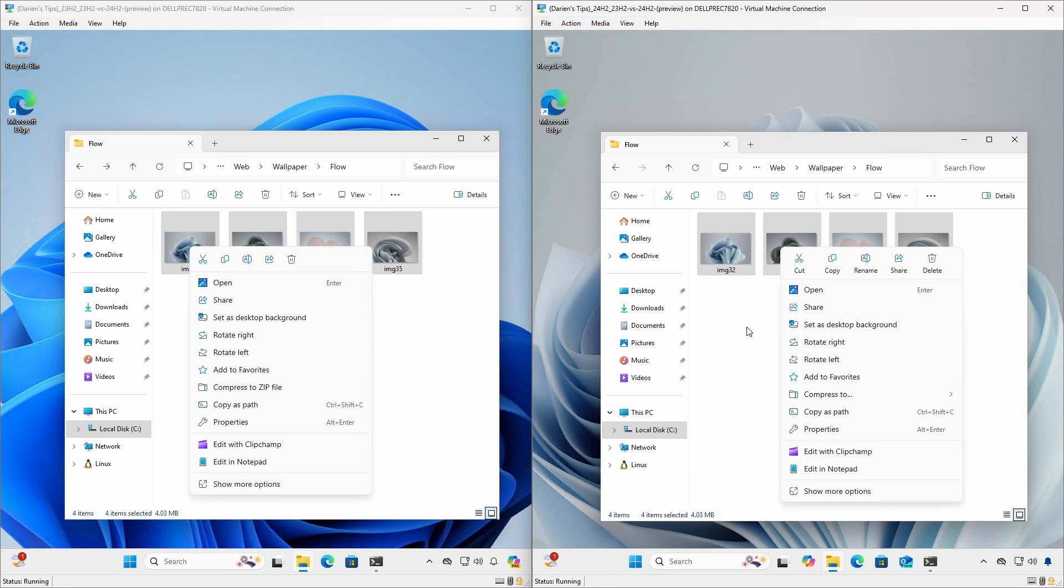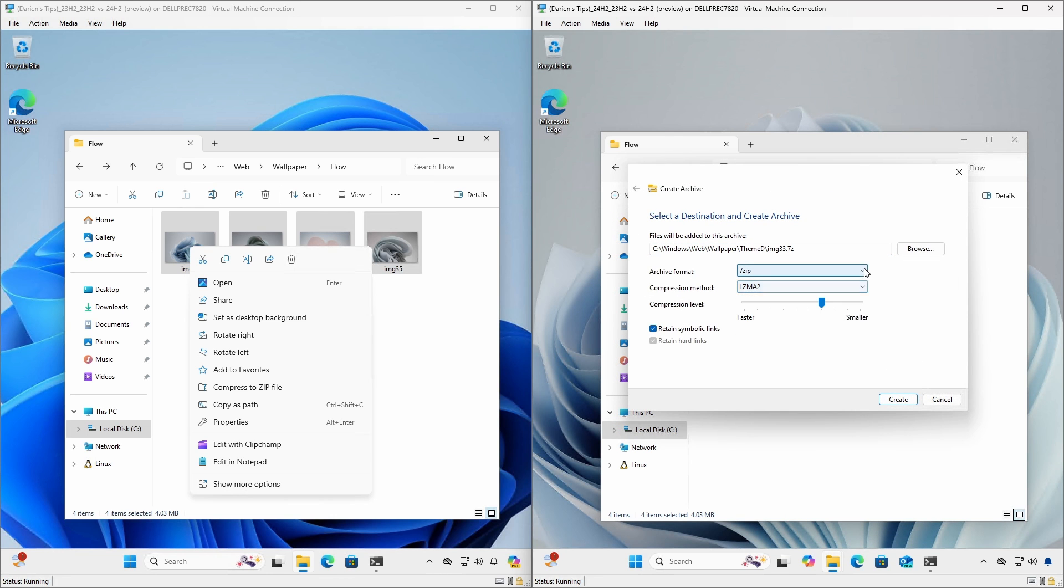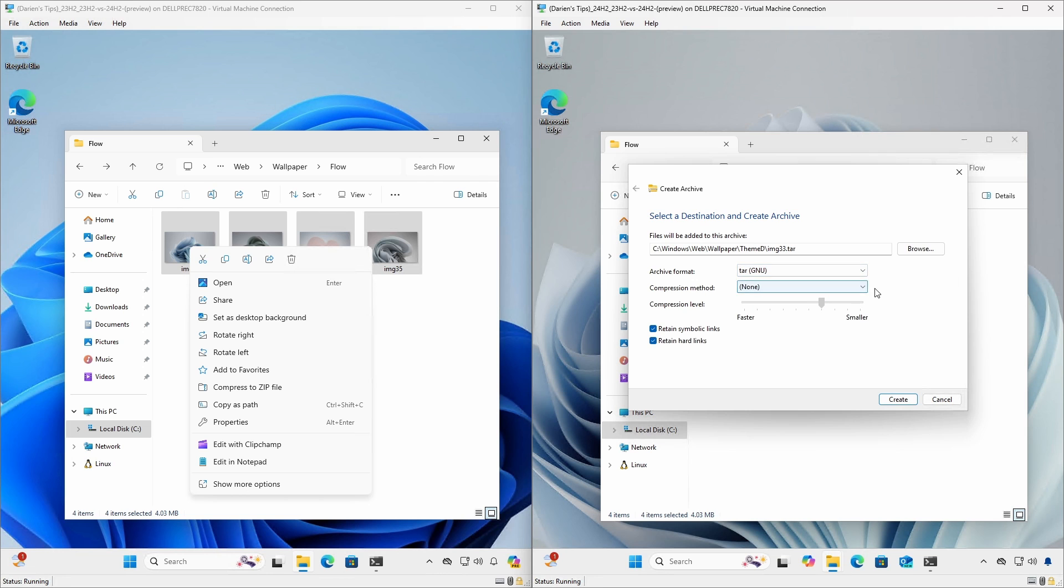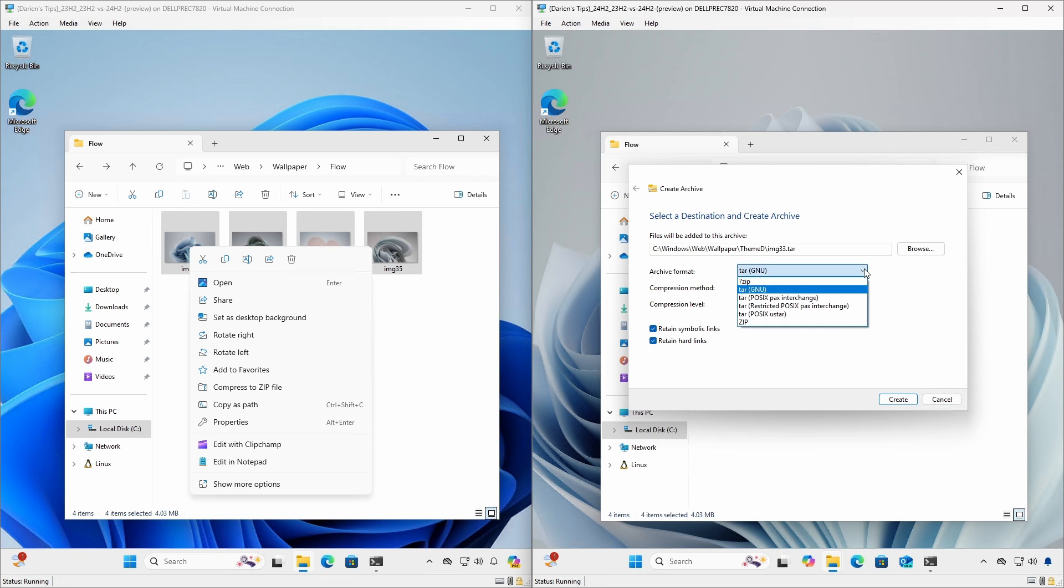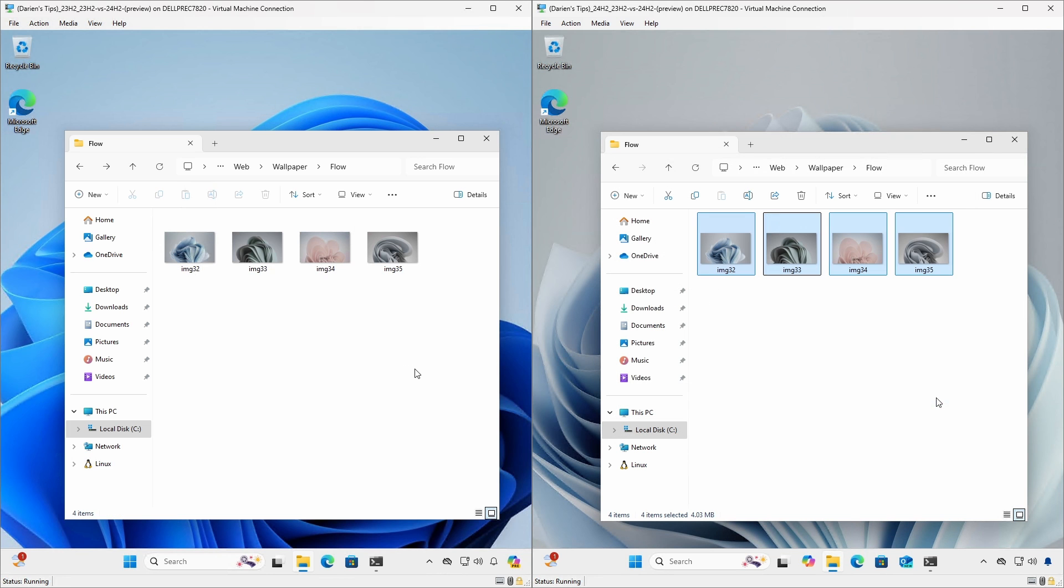24H2 now has the compressed to option to allow creating ZIP, 7-ZIP, and TAR archives. Additional options provide some control and customization for each archive format. 23H2 and earlier only have the compressed to ZIP option.